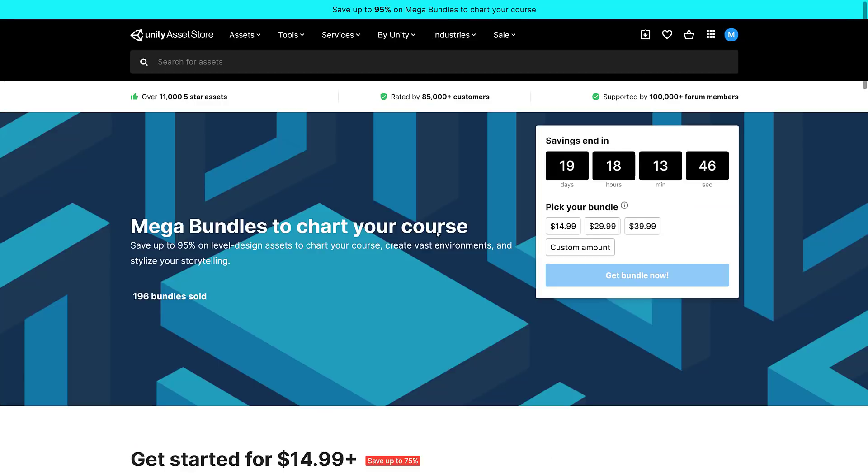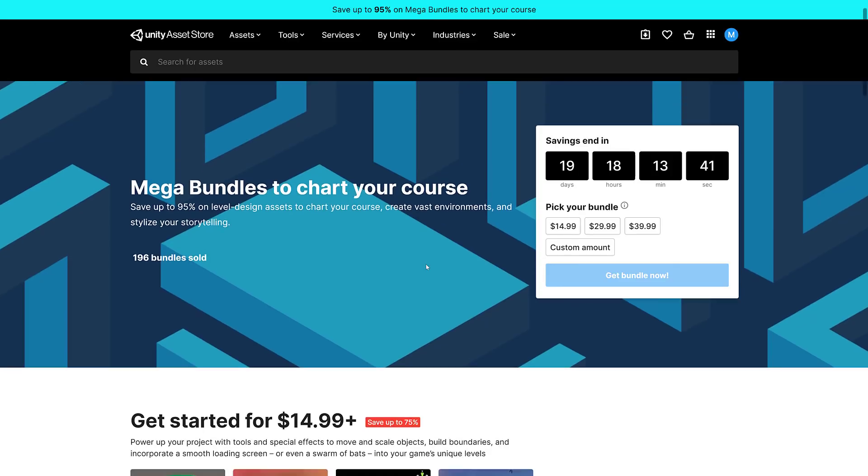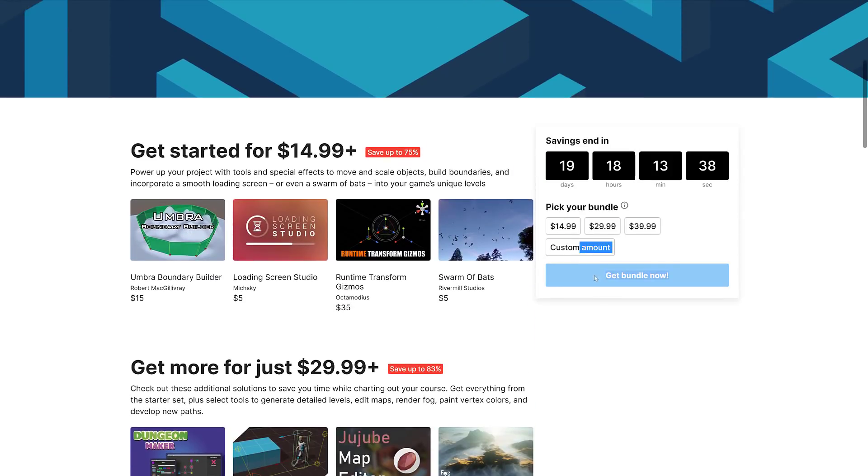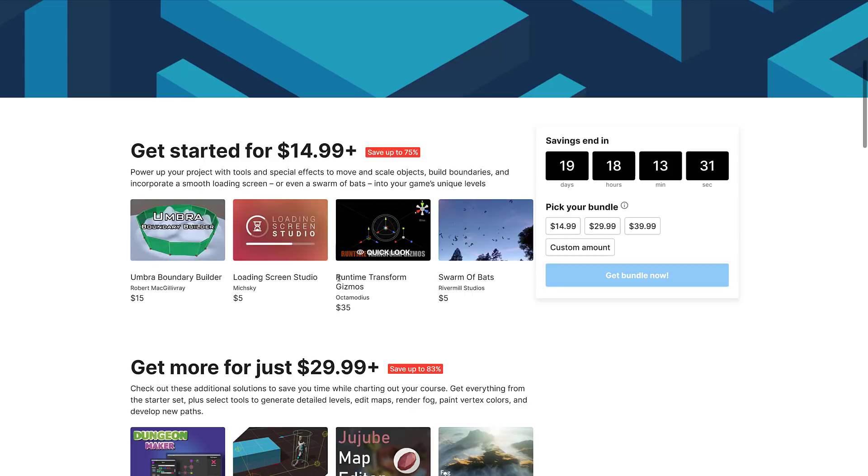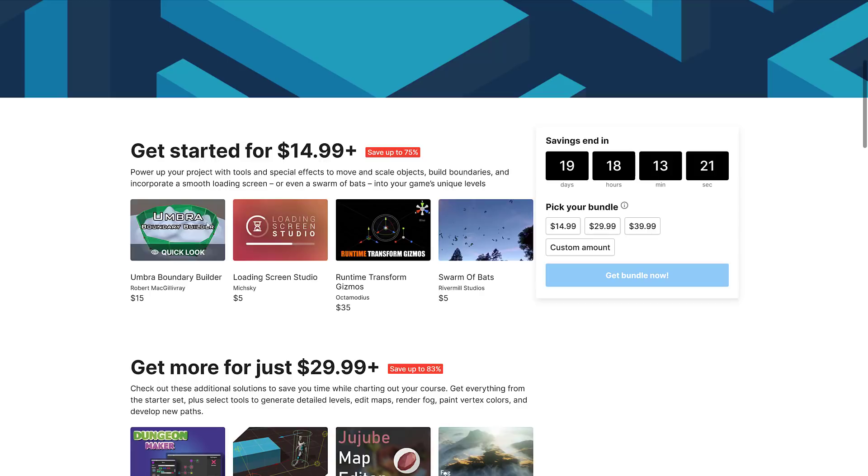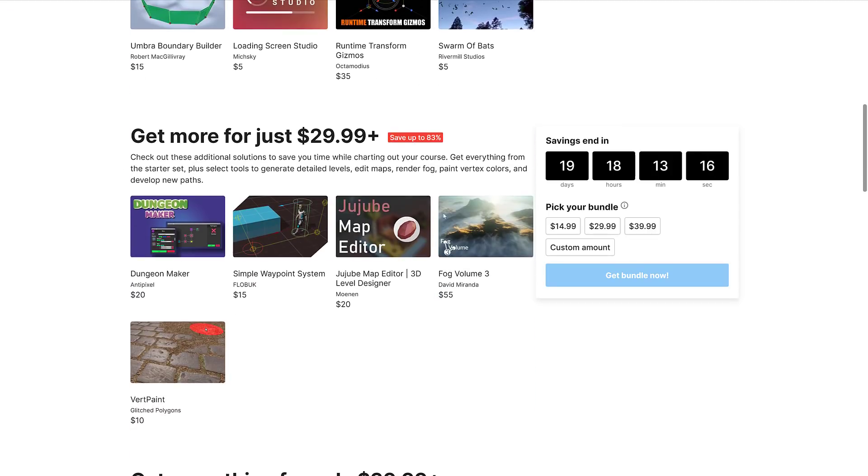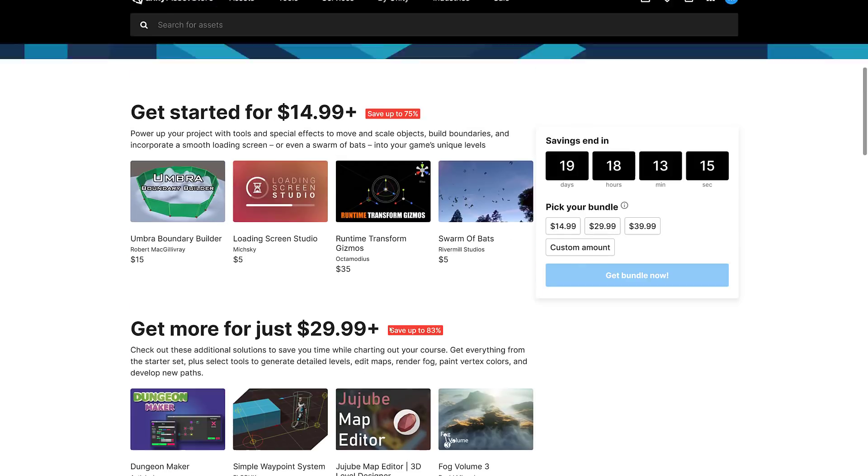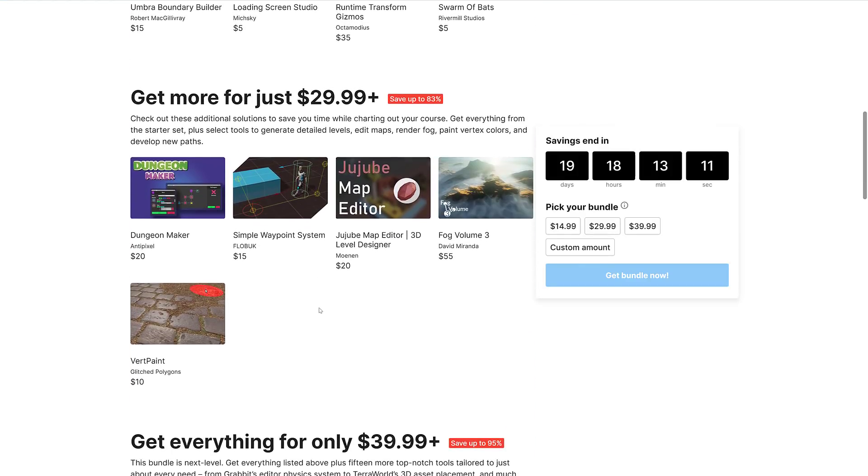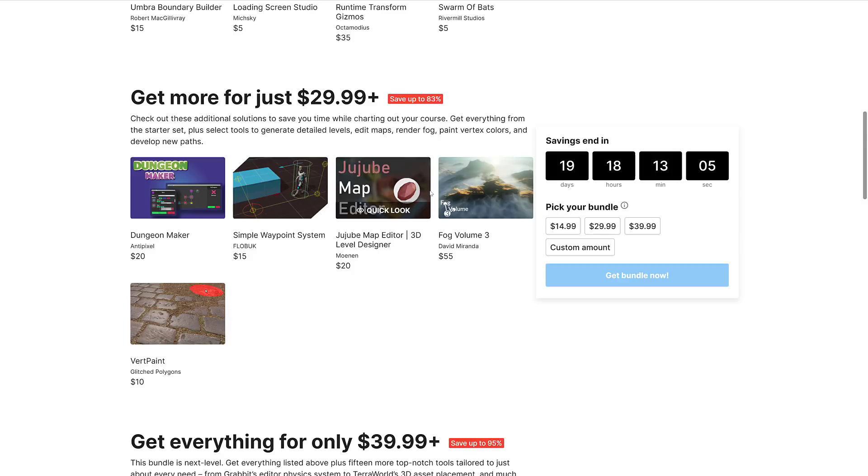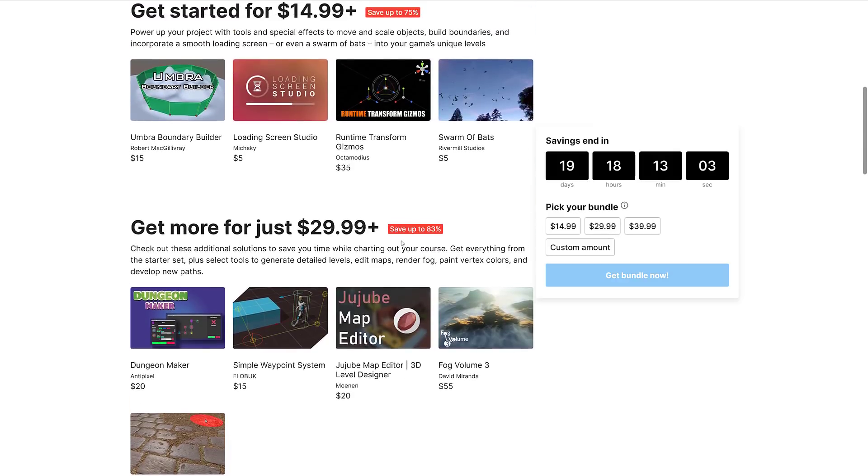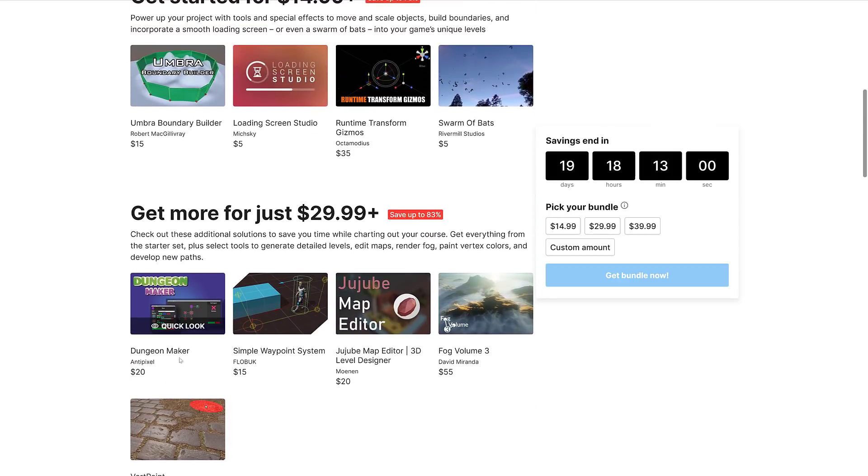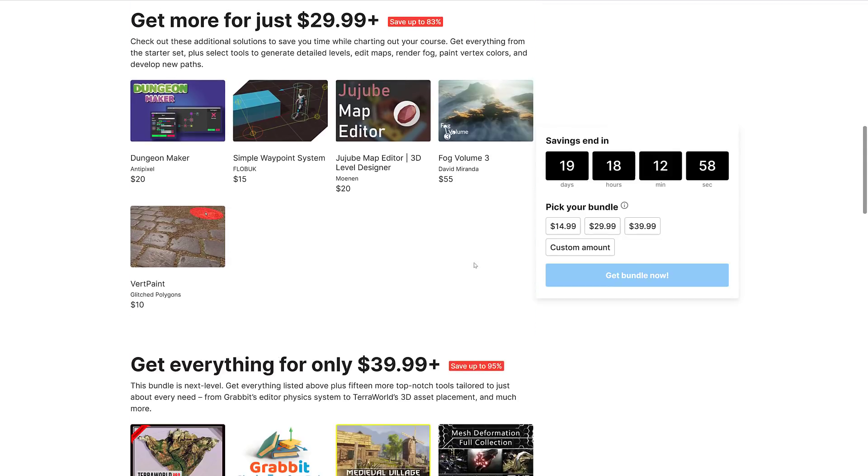So I think we're at the end. That is the end of the Mega Bundle. They've got 19 and a half days left to get this one by the time the video is published. This first tier is bad. There's no real other way to put it. Not to say the assets in it are bad, but you're not looking at huge savings. If you wanted the Runtime Transform Gizmos plugin, you're getting it for half price and everything else for free. But otherwise you're basically buying these three assets at full price. It's not really a great tier.